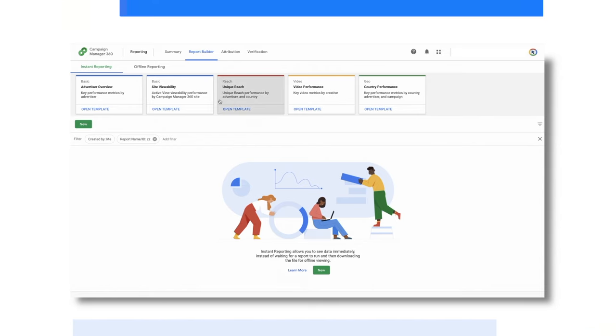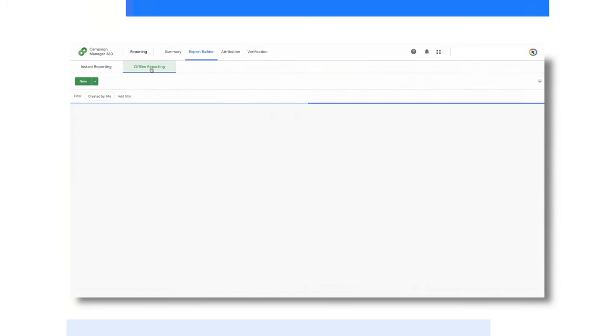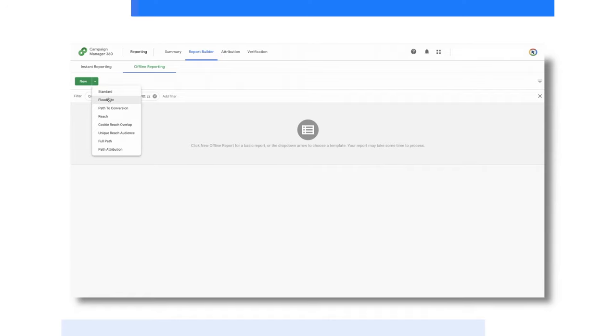Instant reporting is used by a lot of my clients to set up snapshots of their campaigns. I work with a lot of performance marketers who are constantly making updates and optimizations, and having these instant reports ready to go is a huge time saver, allowing them to spend more time on optimizing and less time on setting up and running reports. For more complex reports, or when you need to pull for a longer time period, choose offline reporting. You'll find a range of reports from standard to reach and even attribution.